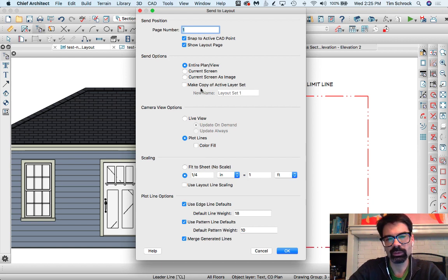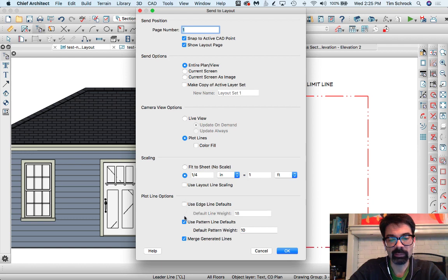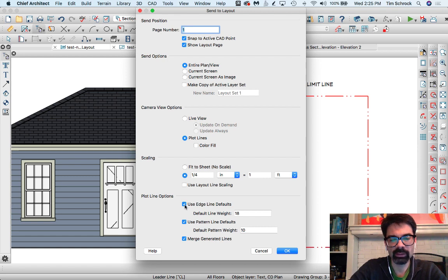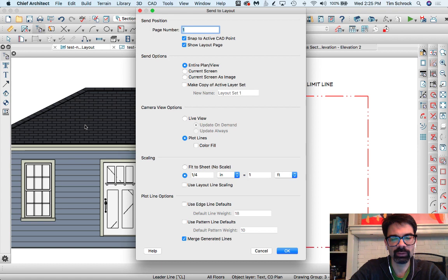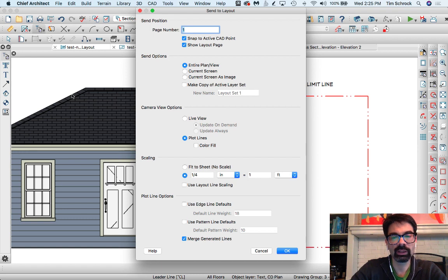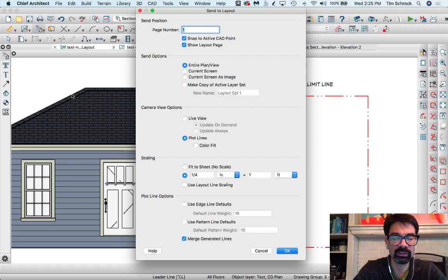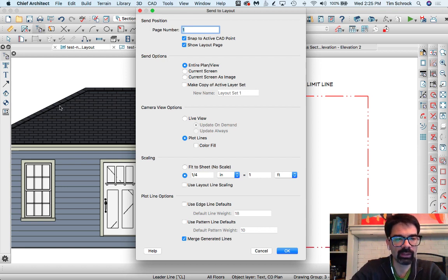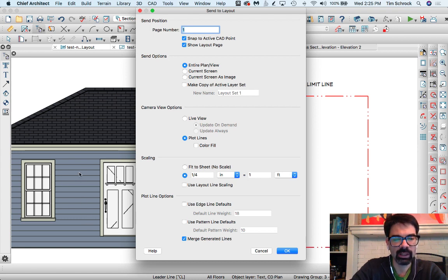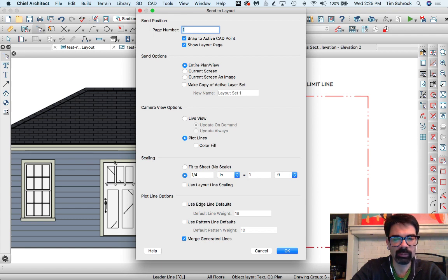Now I'd also learn something new as I send this to my layout page. I have not been checking these edge line defaults and pattern line defaults. When I leave them unchecked, it's going to automatically use whatever edge line information, whether that's line weight and color, specifically line weight and color from the layer of the roof, the window, the door, the wall, et cetera, as well as the pattern information that you put into that material.